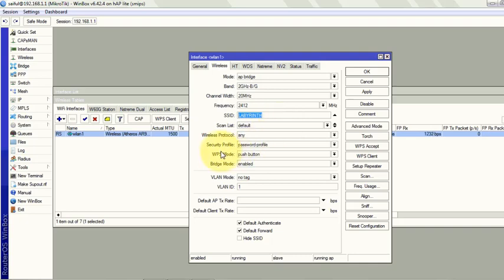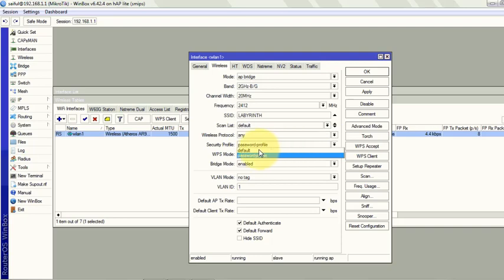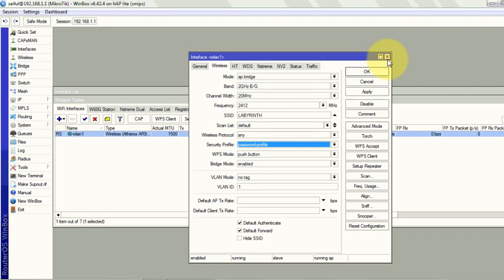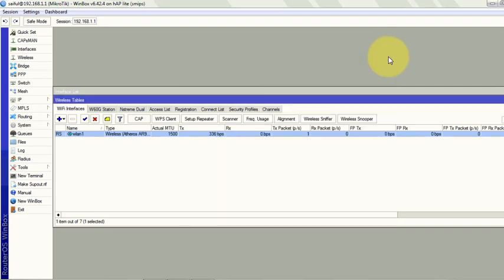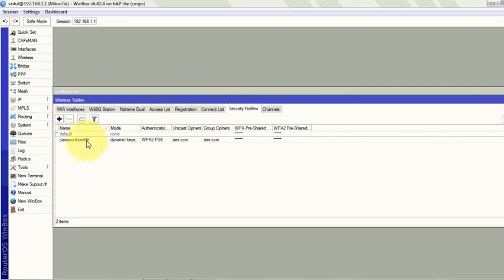And then you select the security profile that you have created. It will always show as default, but I already created a security profile. I will show you from where you can assign that security profile. This one. Just click on the plus sign to create.